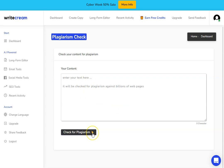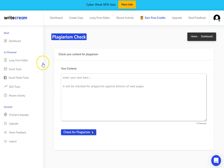You can take the content that you produced in WriteCream or somewhere else, put it into this box here, and then you can check for plagiarism to make sure that you're not copying other websites, or you're not going to get caught by Google for putting duplicate content, or somebody's not going to come along and sue you or anything like that for using their content. So those are the main things that I recommend using WriteCream for.